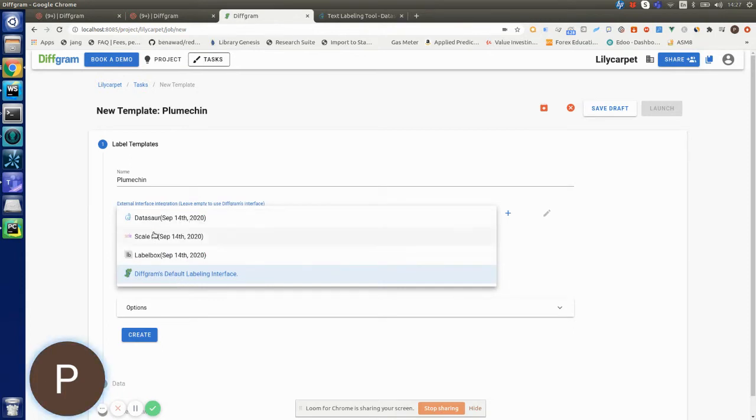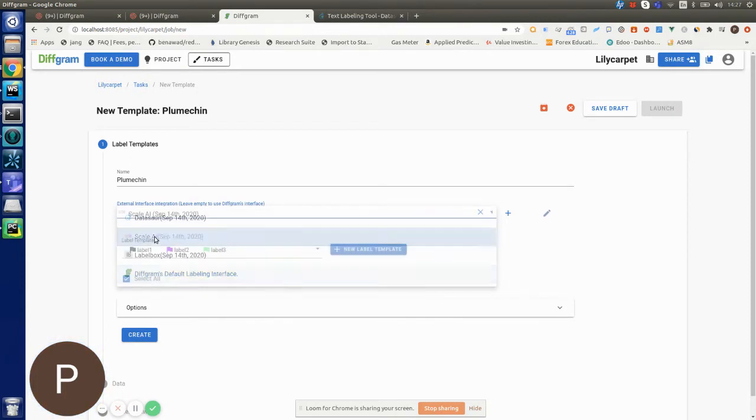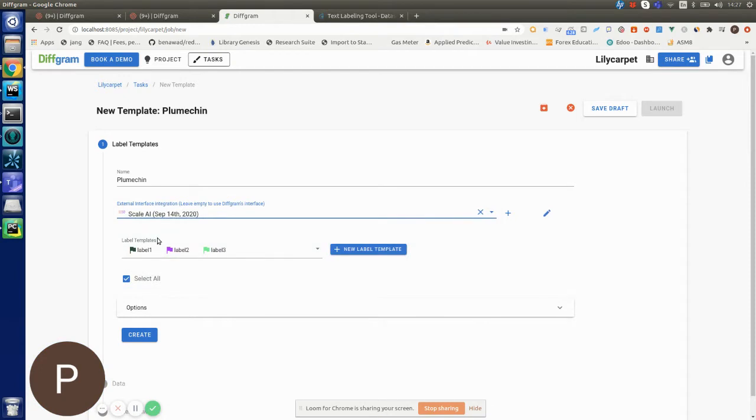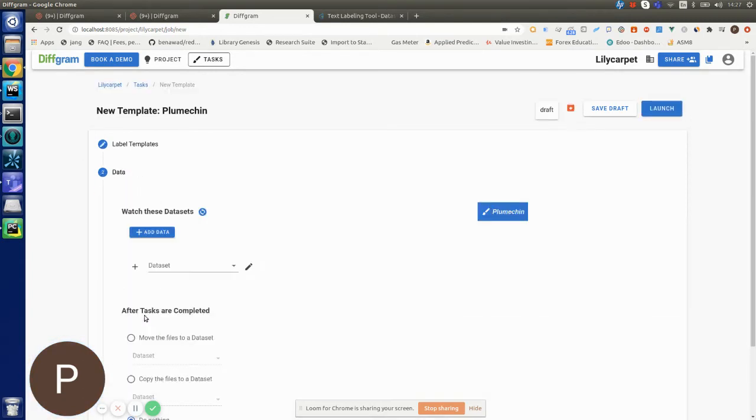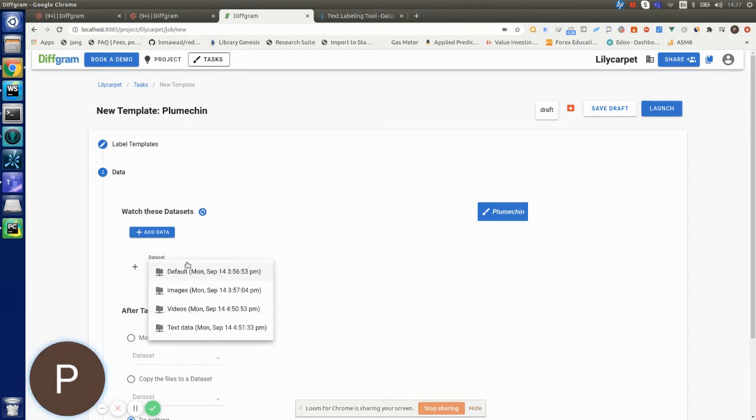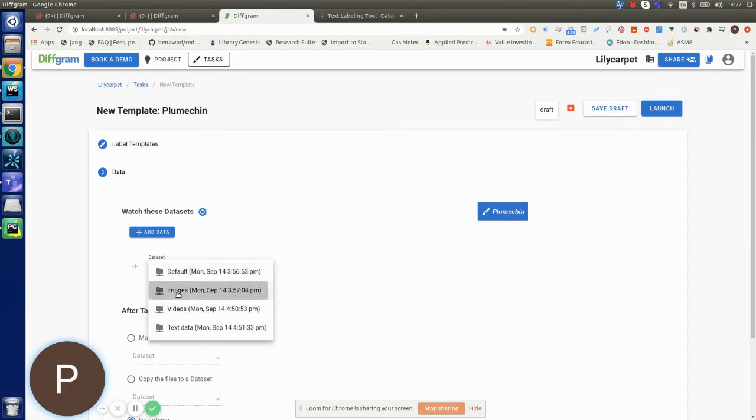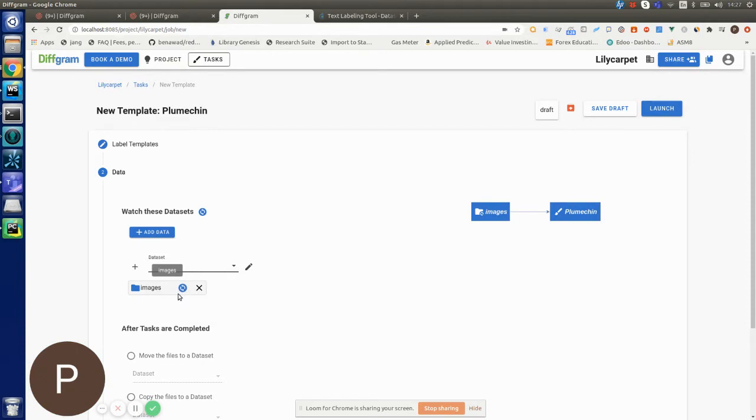For this example, I want to use ScaleAI to send my tasks to them and I will select these three labels so when they receive the tasks they will be able to label them with these three labels. I'm going to click create and then add some datasets to the task template. I'm going to add this images dataset and now I just have to launch the task template.